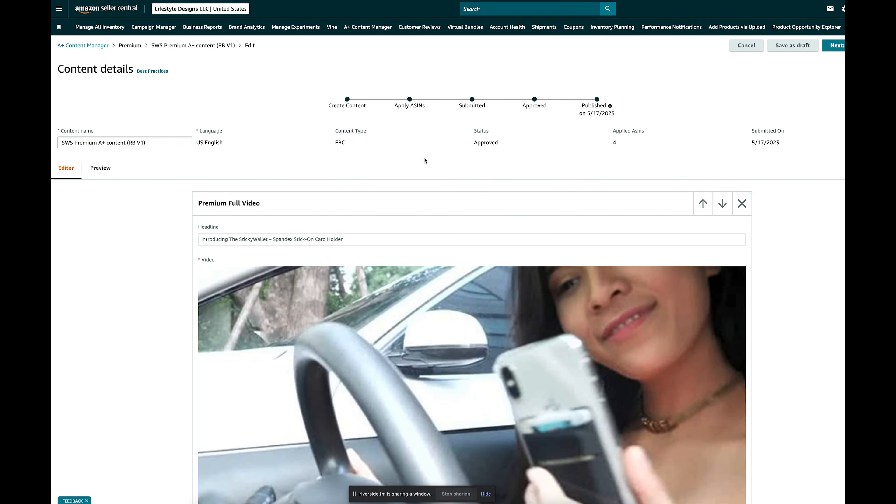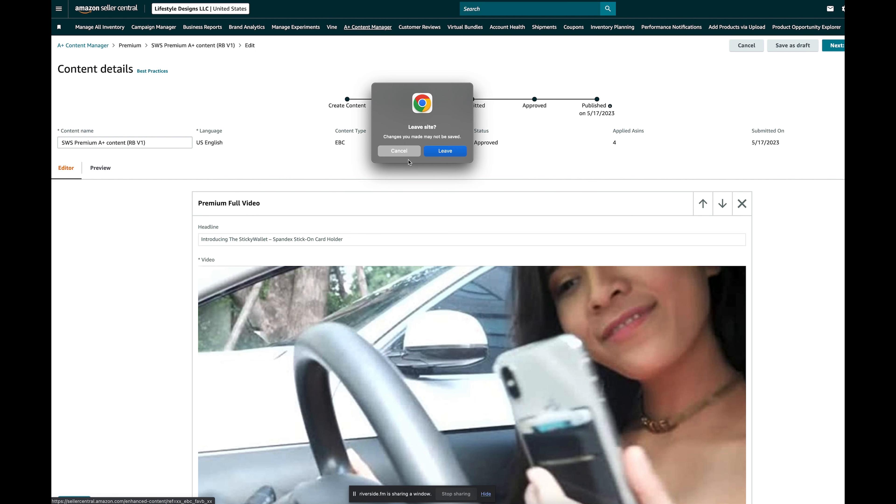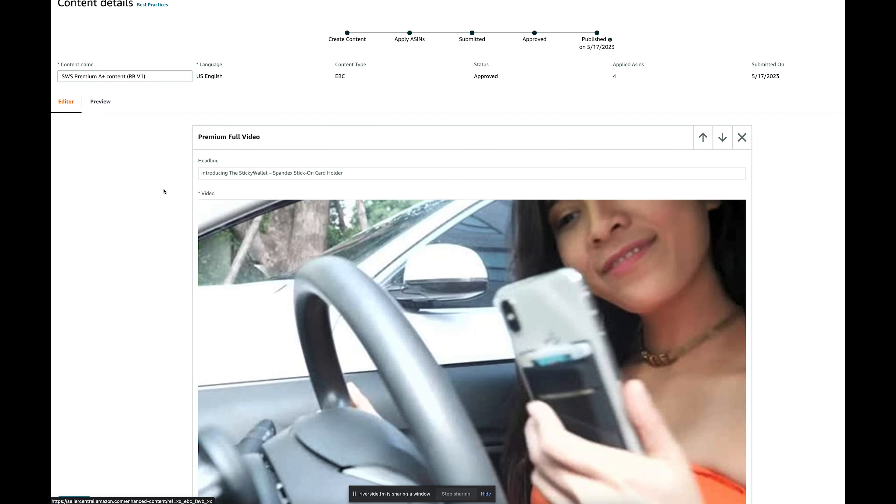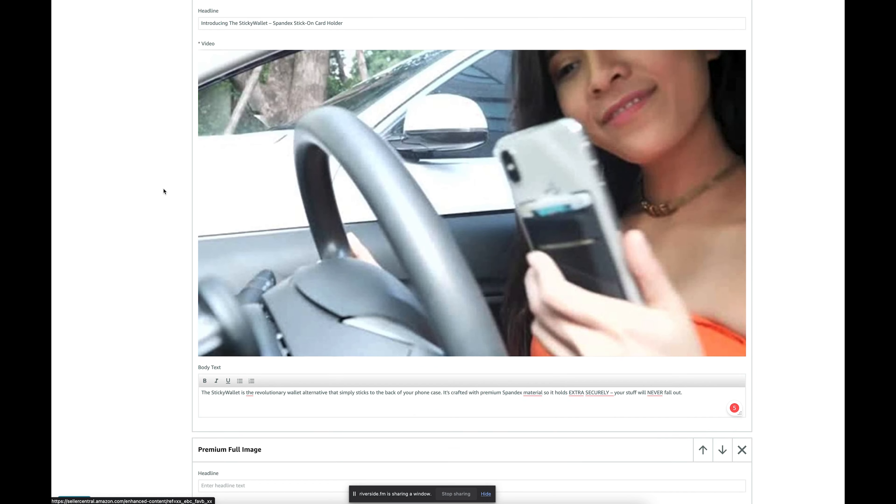All right. Image keywords for A-plus content. We're here in Seller Central. Click A-plus content manager, and then you're going to click edit on one of your A-plus content pages, and it brings you to here.